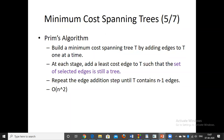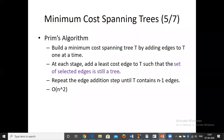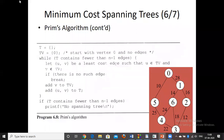Prim's algorithm builds the minimum cost spanning tree. At each stage, we add the least cost edge to the tree such that the set of edges remains a tree — a connected component that grows every time. The output at every stage is a tree. We repeat the edge addition step until the spanning tree T contains n-1 edges. Initially, T is empty and the visited set contains only vertex 0.